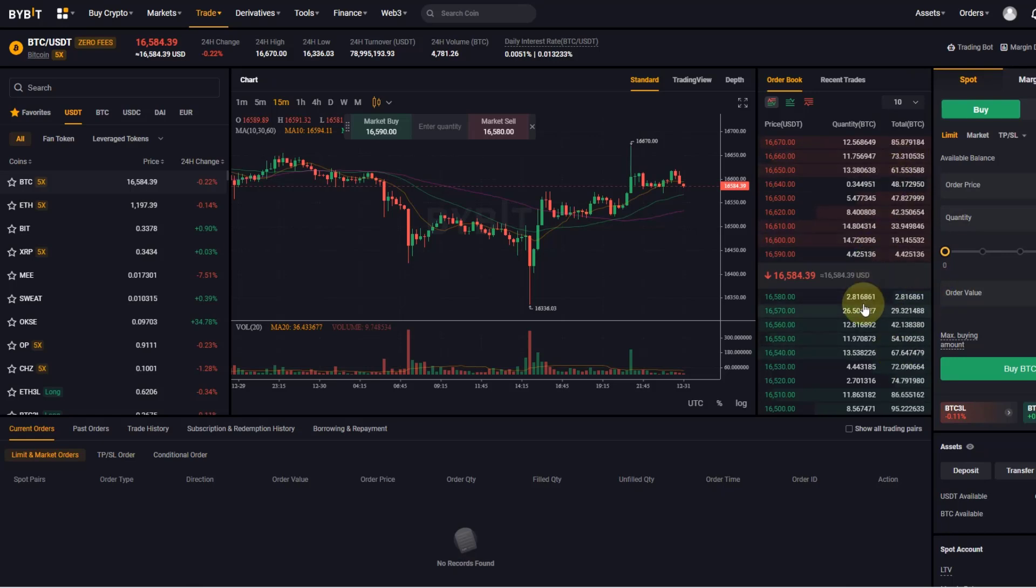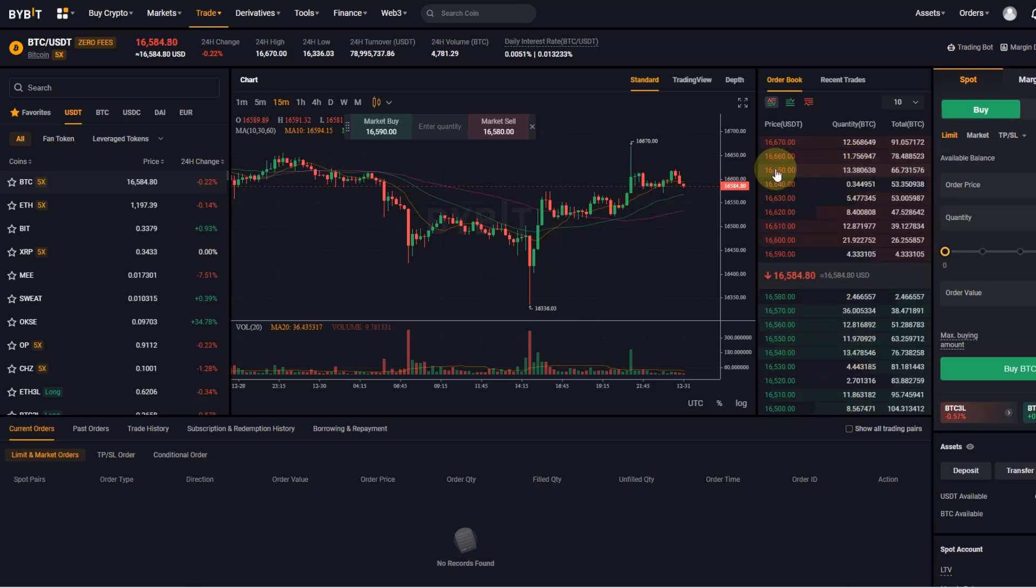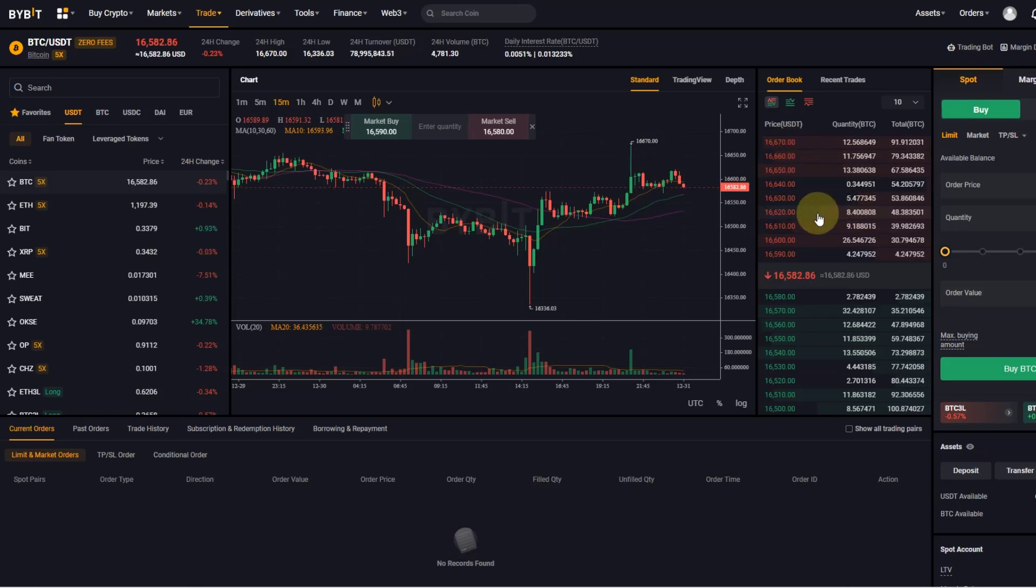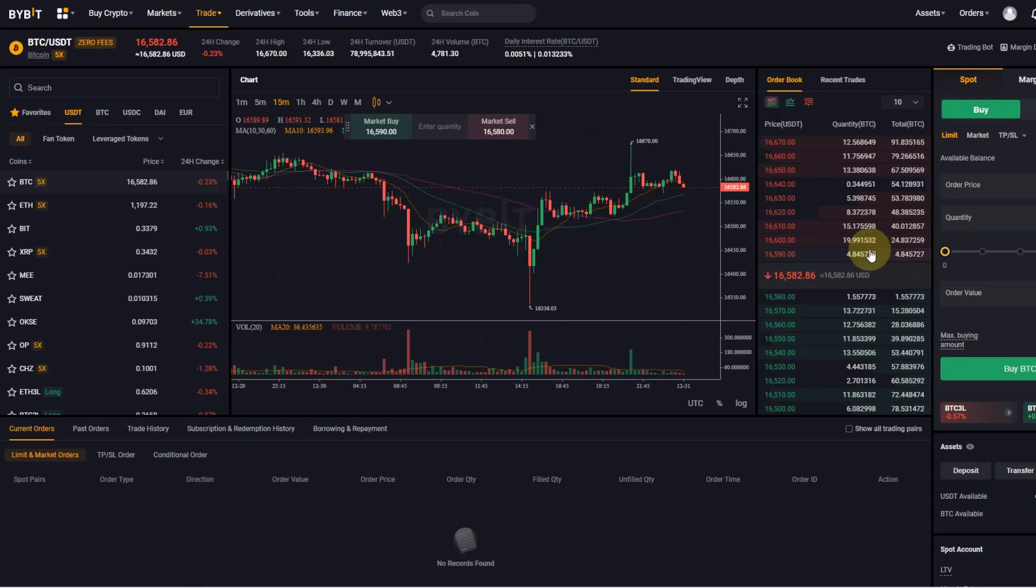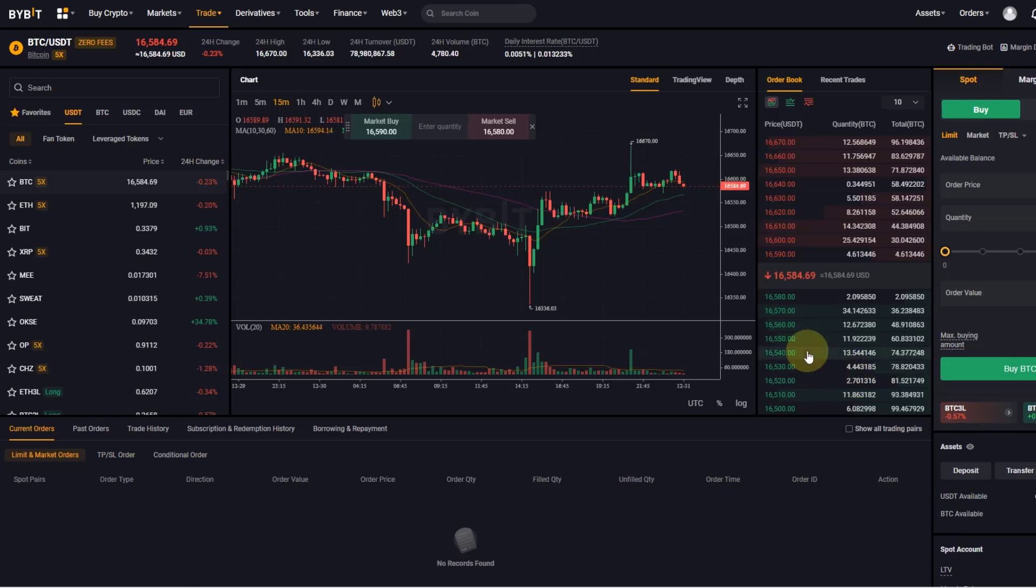You can see those long bars here and clusters of prices. So whenever you have those long bars, and this one is moving left and right down here as well, it shows you for each value the bid size.